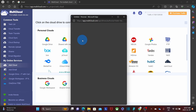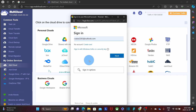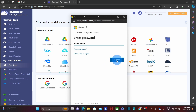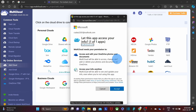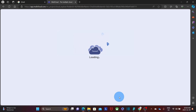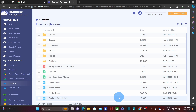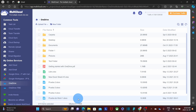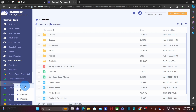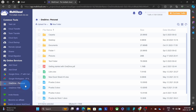Click on OneDrive, enter the email address associated with your personal account, click Next, and enter the password. Multicloud will ask for permission to access OneDrive — click Accept. Multicloud has now connected to the OneDrive account and we can see all the folders and files. On the left, the OneDrive account is listed. I'm going to rename it so it's easy to recognize — I'll call it 'Personal' and save the rename.